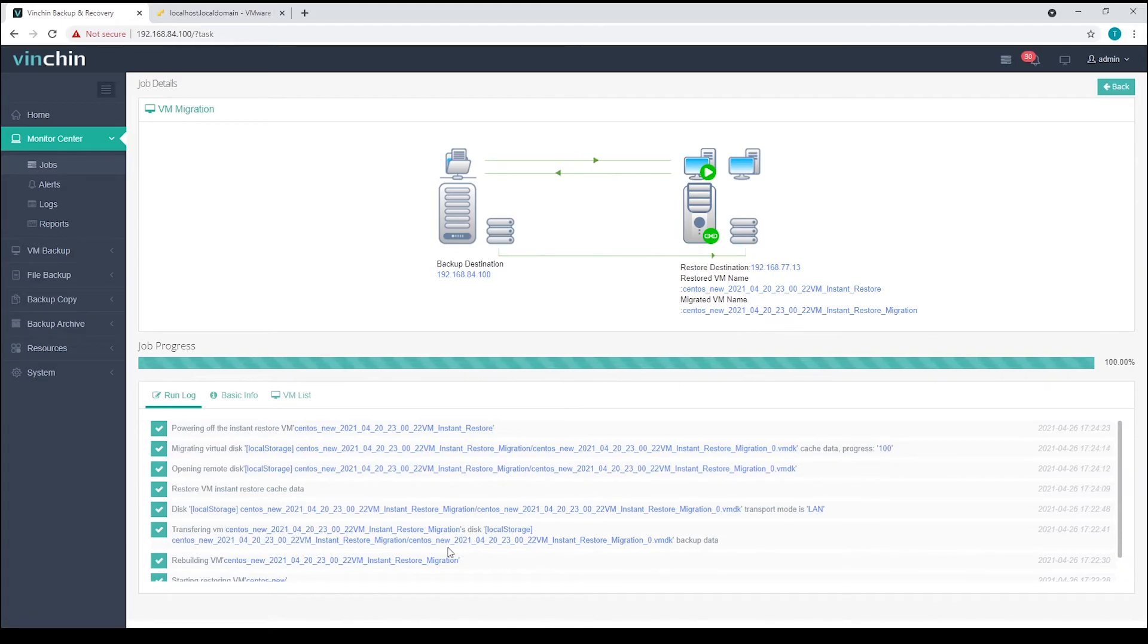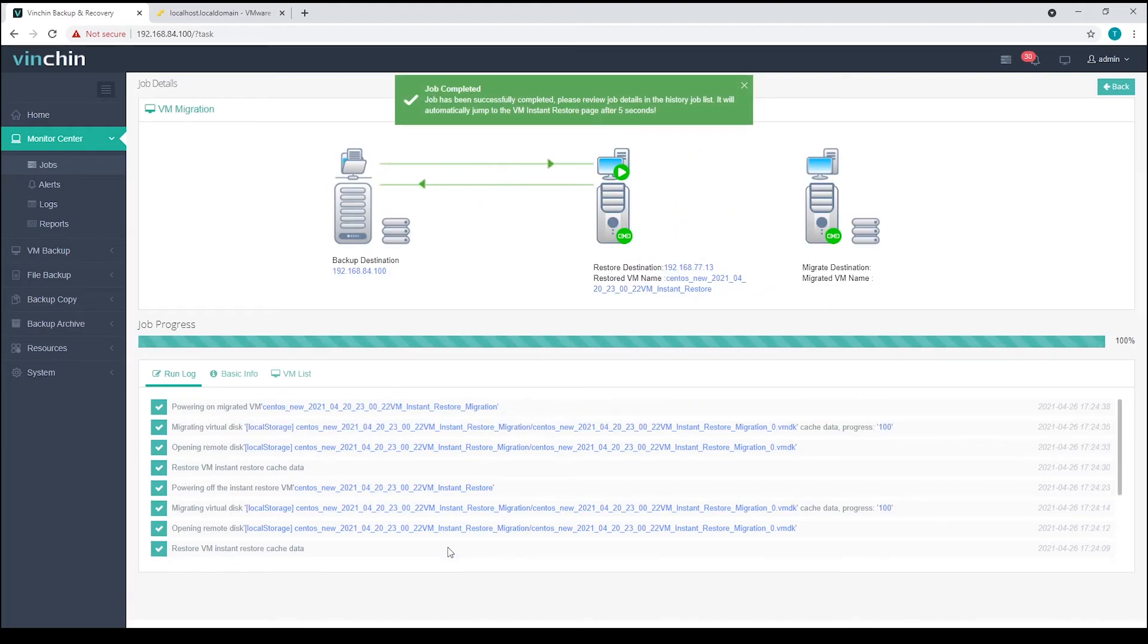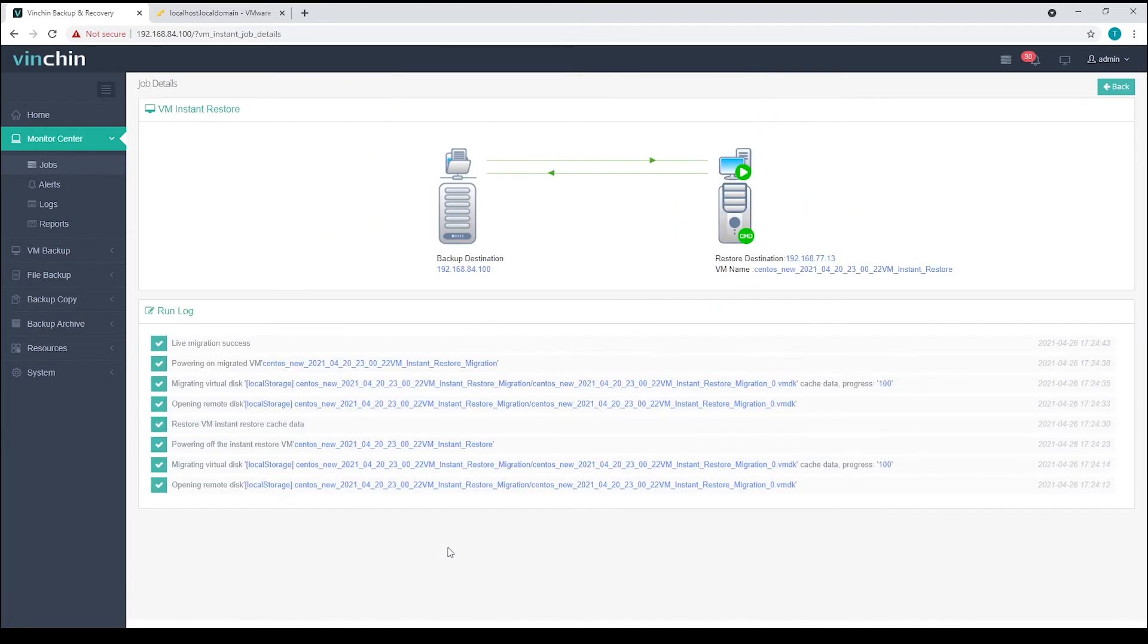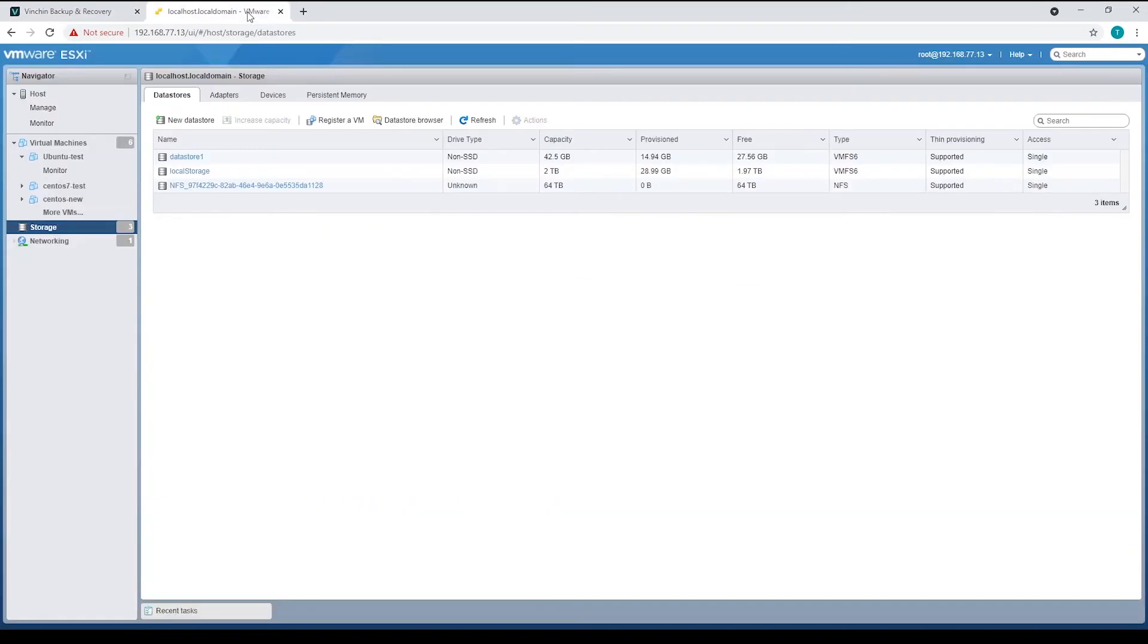When the three steps of migration are done, the migrated VM will be powered on. Let's check from the ESXi server.